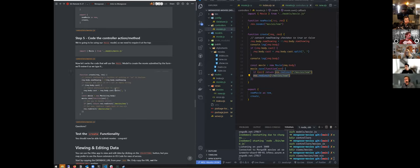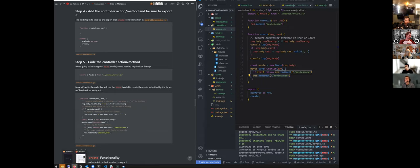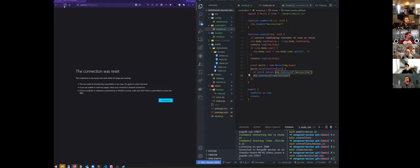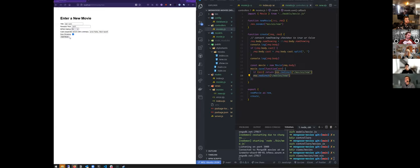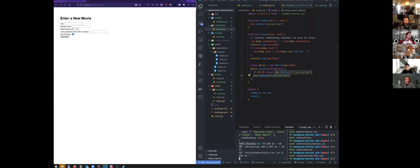We are going to jump into actually viewing that database information next. Let's go back and submit this movie — add movie. And look at that, thanks to Matt we have a beautiful cast list here, an array of cast members. You can see here that we posted to slash movies and then redirected to slash movies slash new, and that's what I'm seeing — my new page with an empty form.